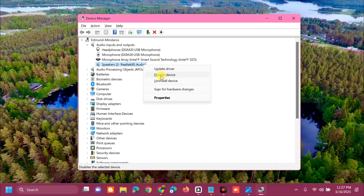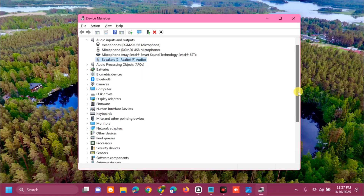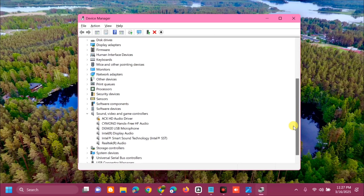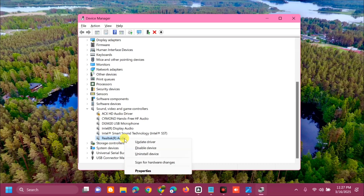Right-click on Realtek Audio and select 'Disable device.' Then go back to Device Manager and click Enable. Next, go to 'Sound, video and game controllers,' select 'Realtek Audio,' right-click and disable it, then go back to Device Manager and enable it again.